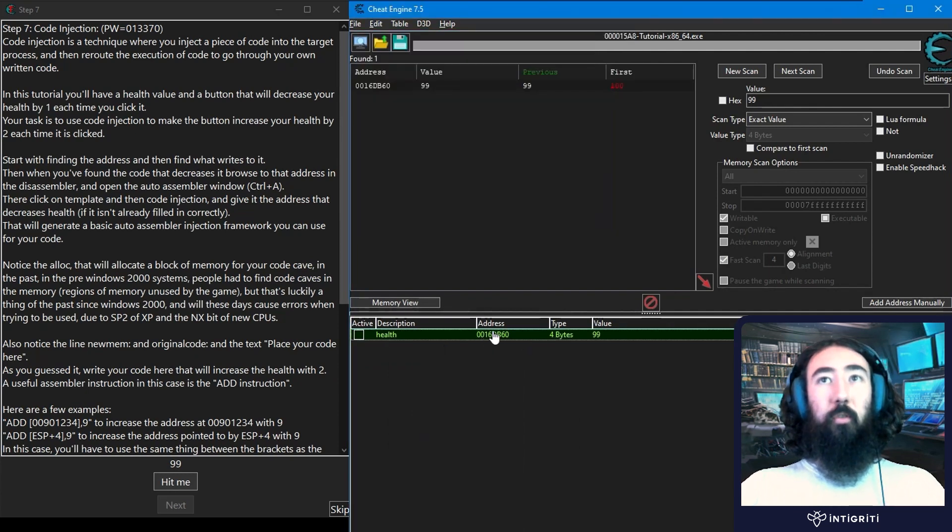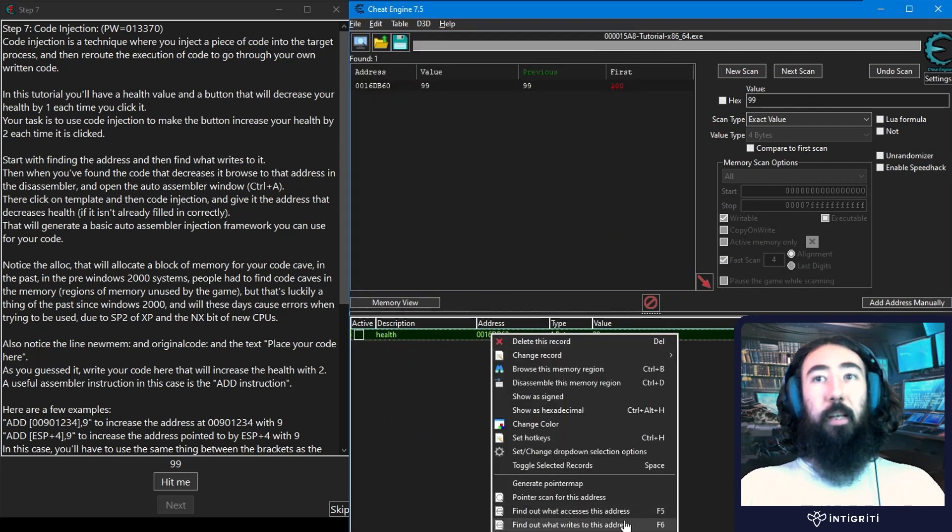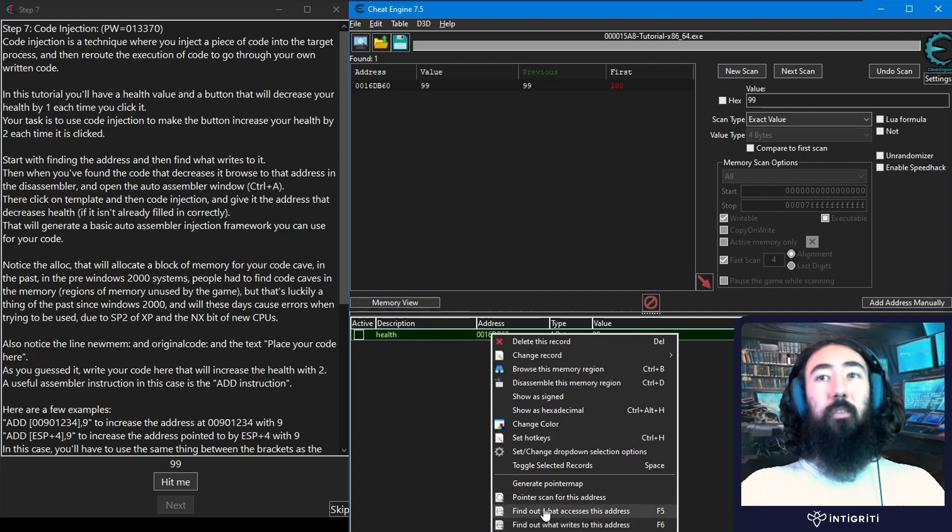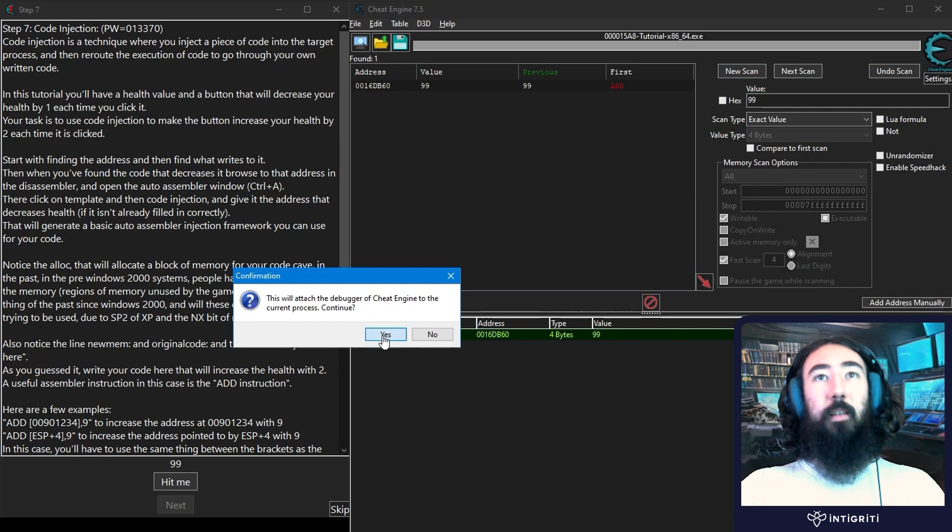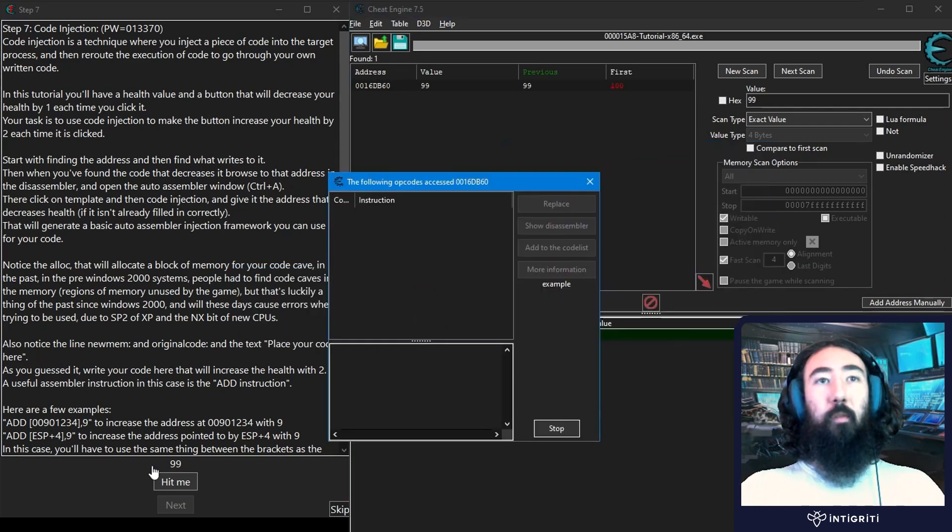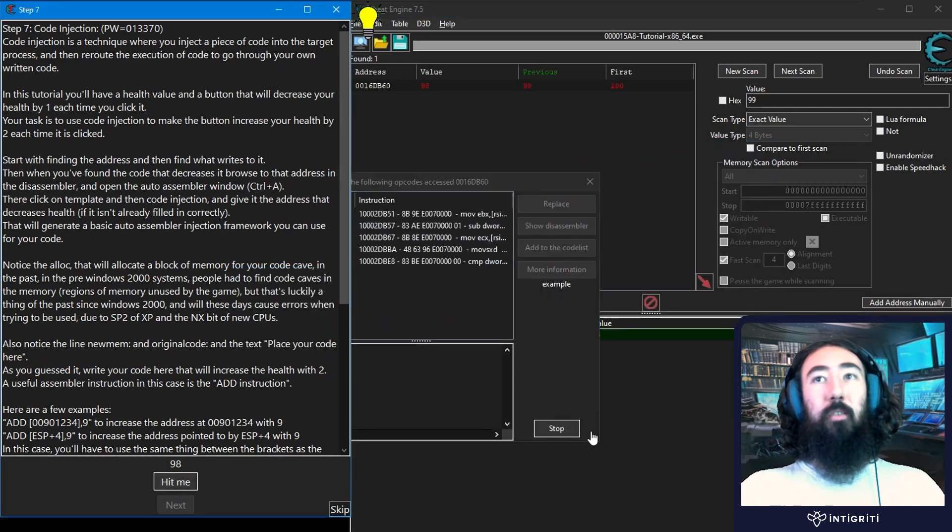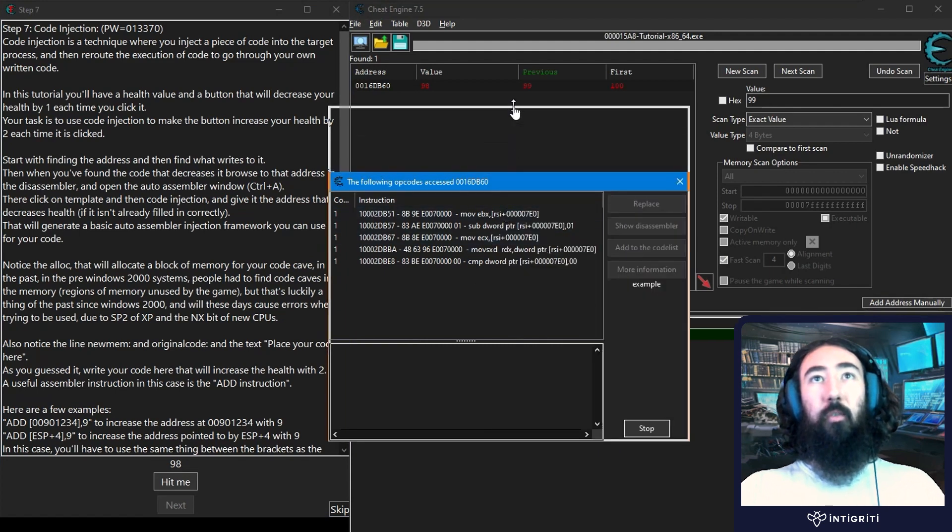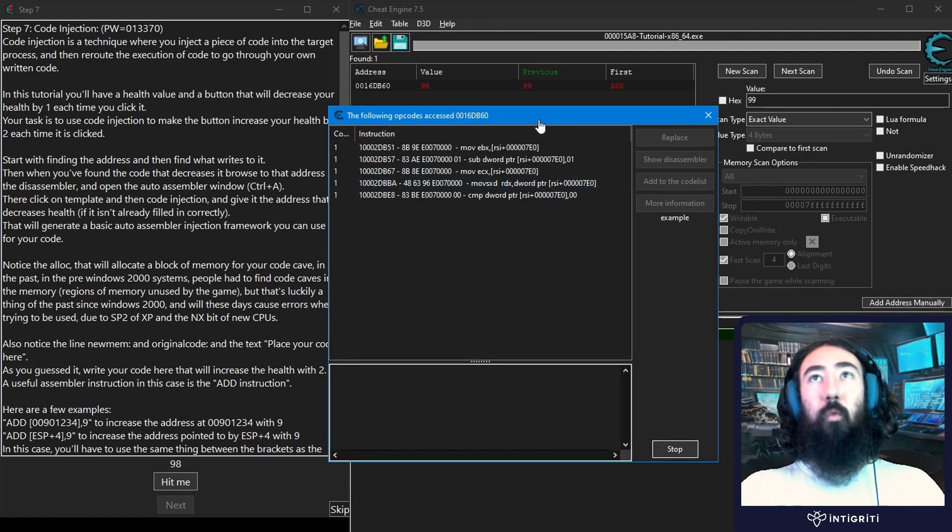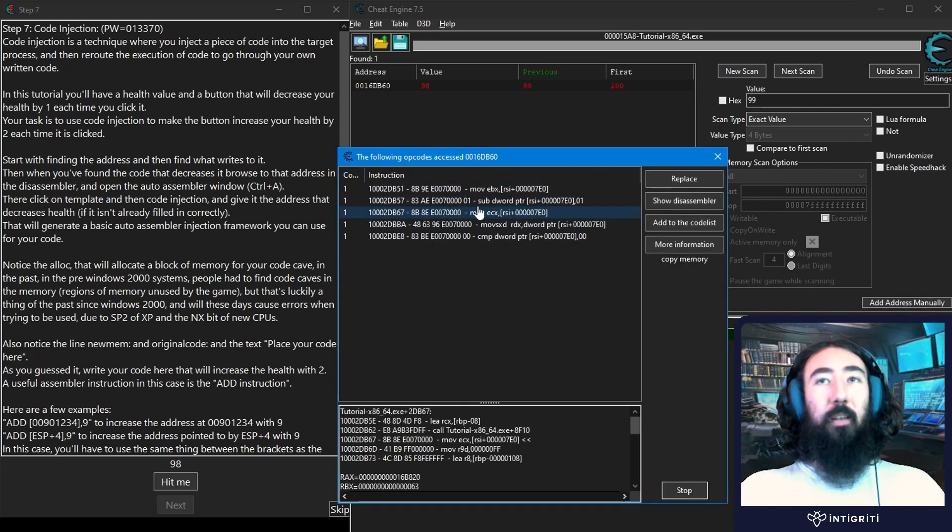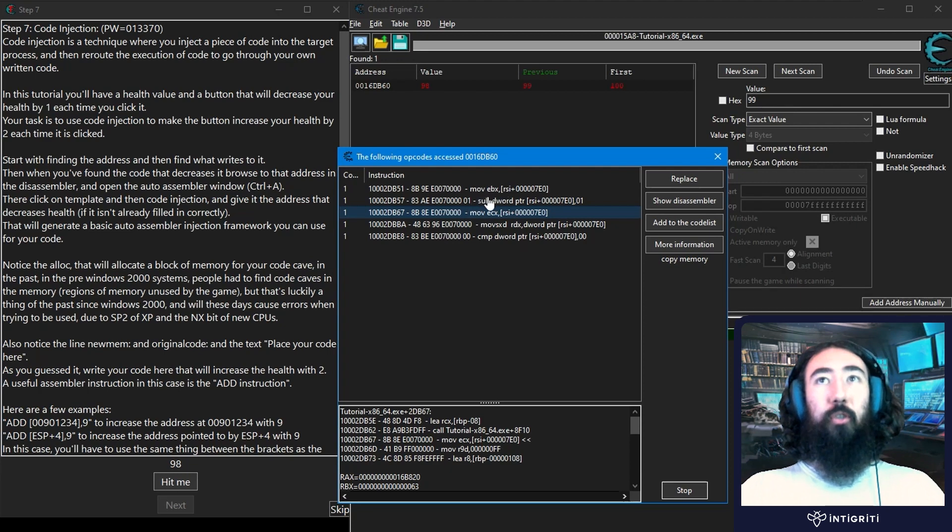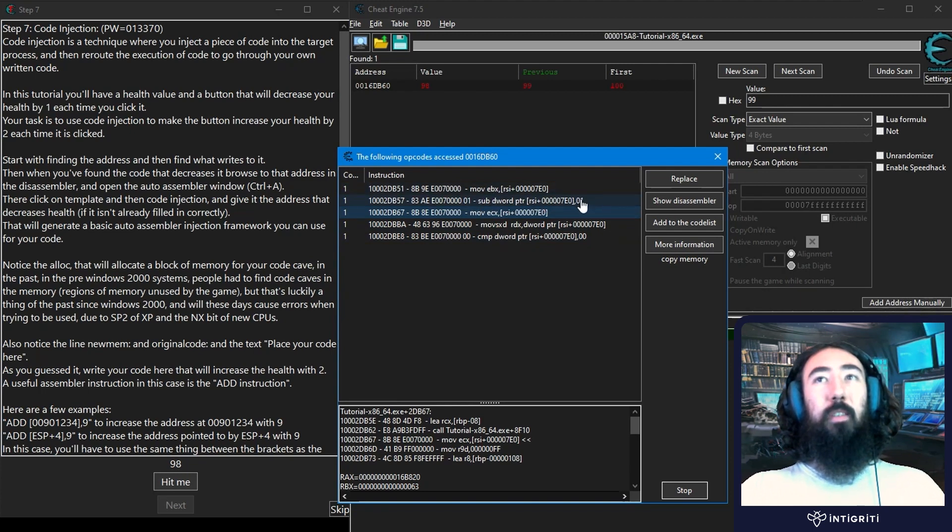Although it told us to right click and select find out what writes to this address, let's check the access to this address first, which is F5. It'll attach the debugger and whenever we click hit me we're going to see some instructions here. So what would be decreasing the health in this instance? You don't need to be an expert in assembly to identify the correct instruction. We have some move operations, a compare, and we have a subtract, and we can see that the value which has been subtracted is 01.